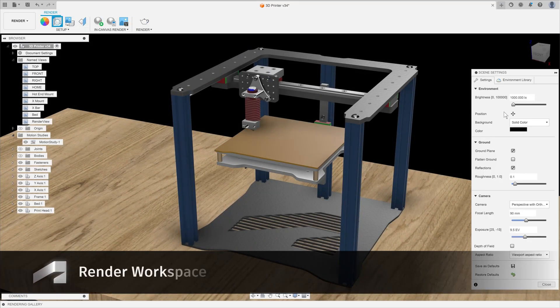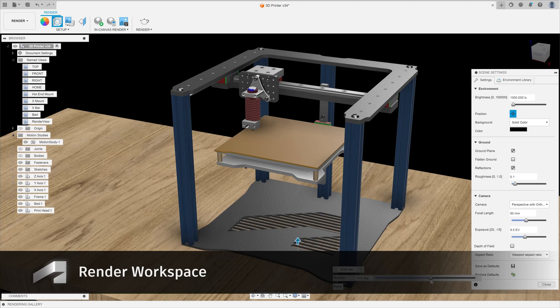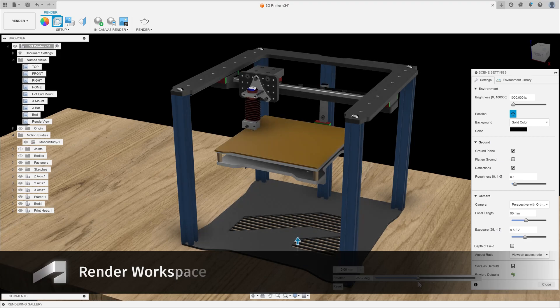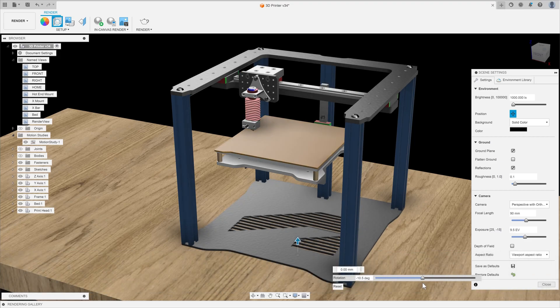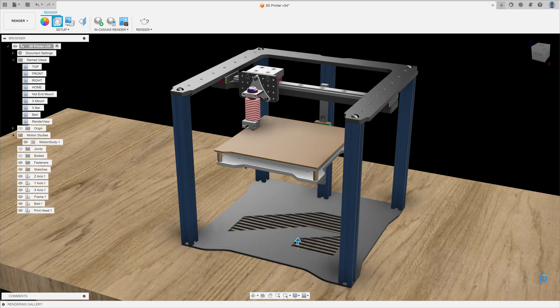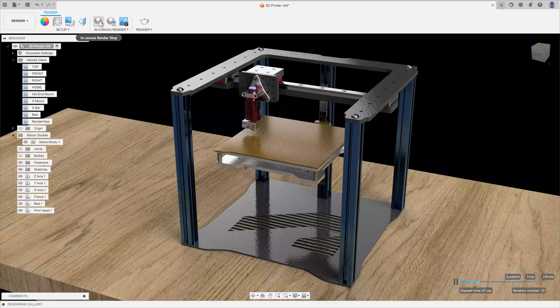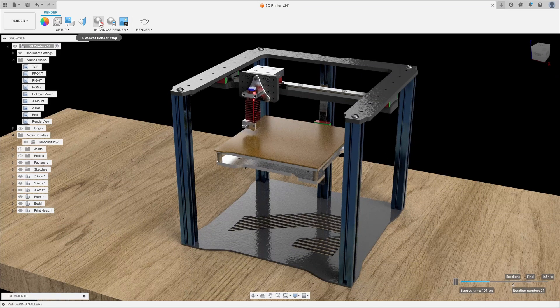Once they've completed their CAD model, students can use the Render workspace to produce photorealistic images for use in their coursework, presentations or portfolio of work to showcase their skills.